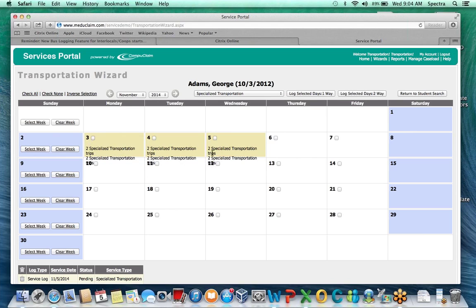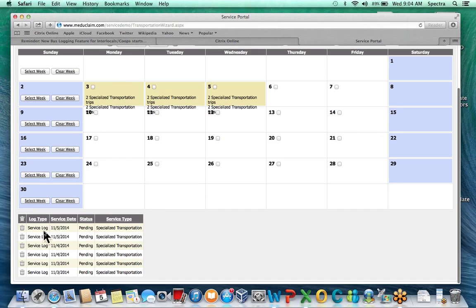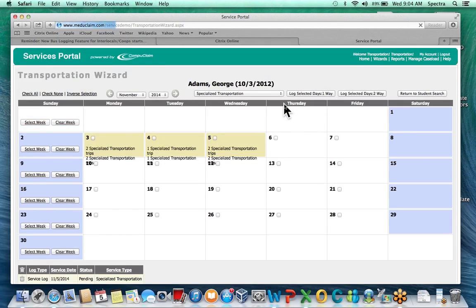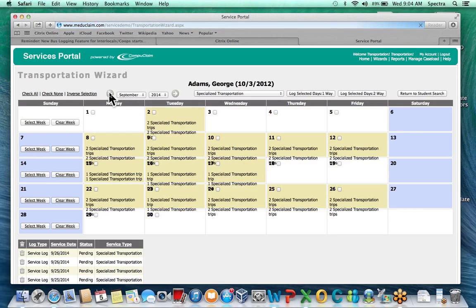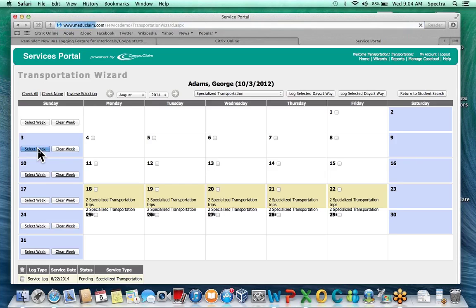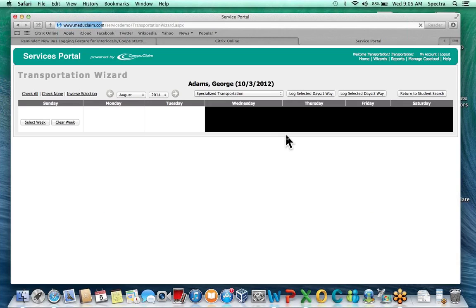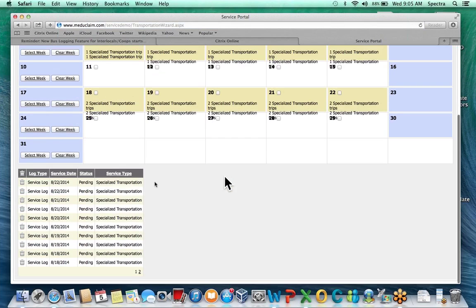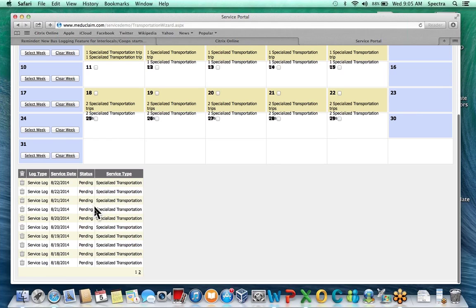Once you select the trips it's going to populate your transportation — showing two specialized transportation trips for example. All entered services appear at the bottom. If you need to delete a log — say a student rode the bus in the morning but was picked up in the afternoon and shows two logs — you can simply delete one and confirm. It'll revert to one specialized transportation for that day. To log a full week, select the week, then choose one way or two way. The logs will show up yellow when saved, and all specialized transportation entries appear at the bottom. To delete any log just click the trash can.